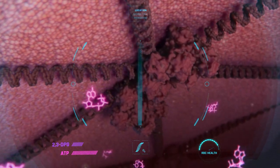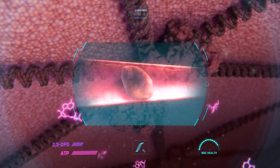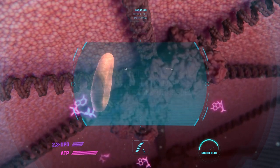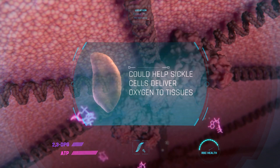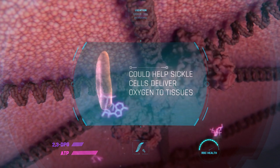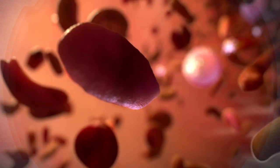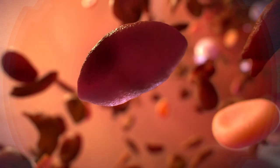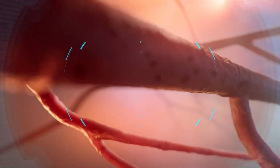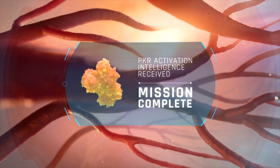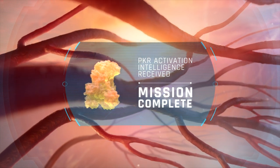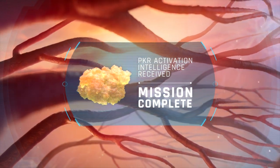This could mean sickle cells are better able to travel throughout the body and deliver oxygen to tissues. Thank you for joining this important mission. Uncovering this information about PKR activation could lead to a new strategy to fight sickle cell disease.